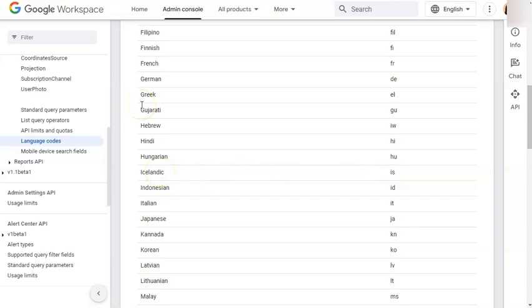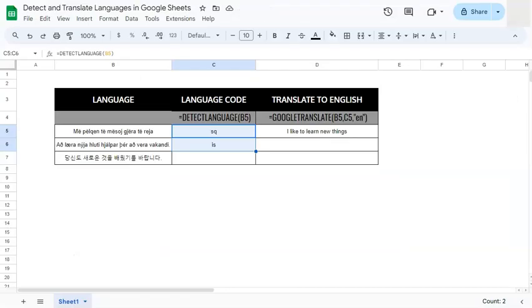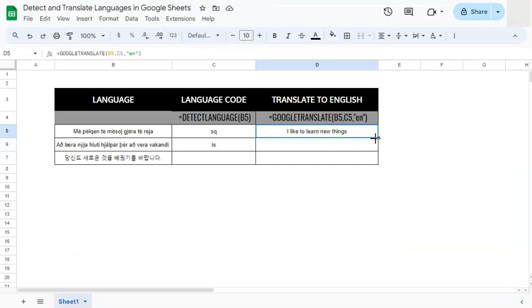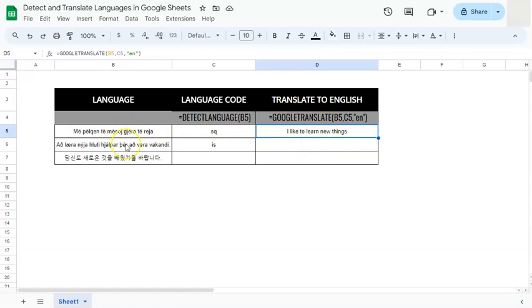Now we know what type of language it is, go back to your formula and if we drag this down we are just going to do the same thing. Equal sign, GOOGLETRANSLATE, this time it would be B6 then C6 and quotations EN. If we drag this down, it's translating it to learning new things helps you stay alert.